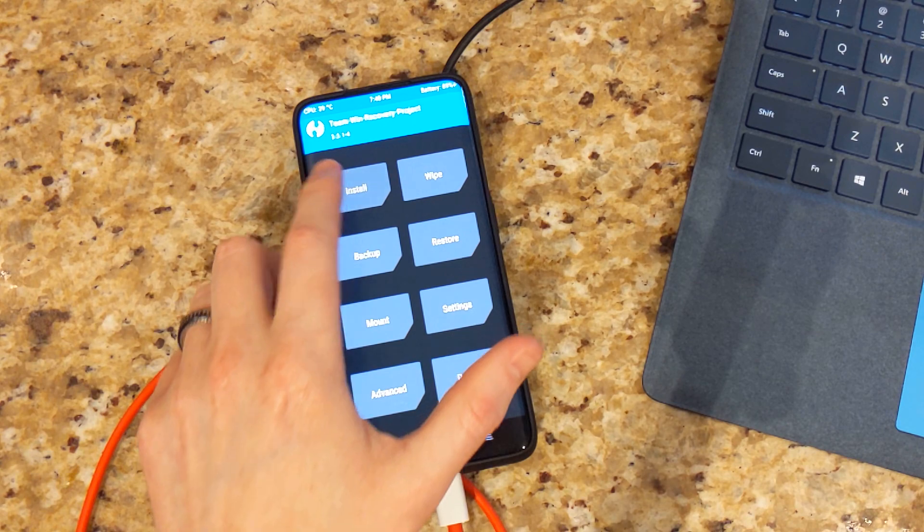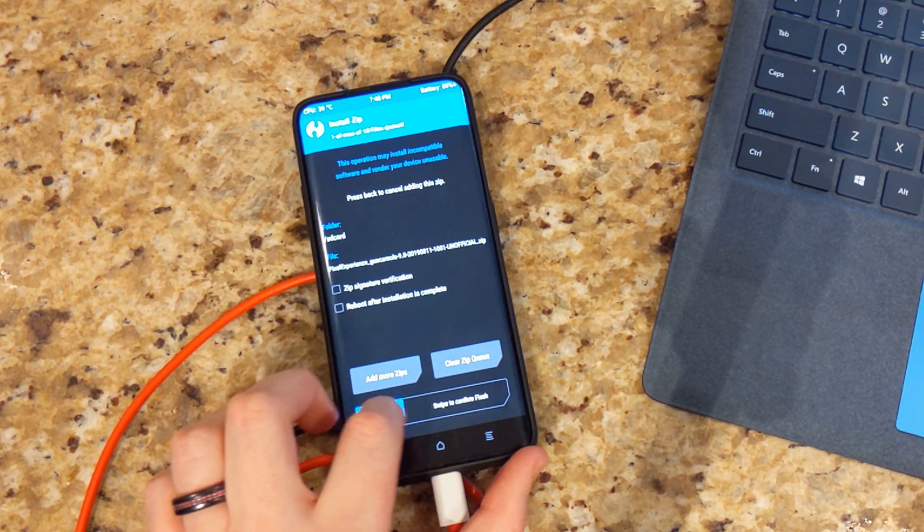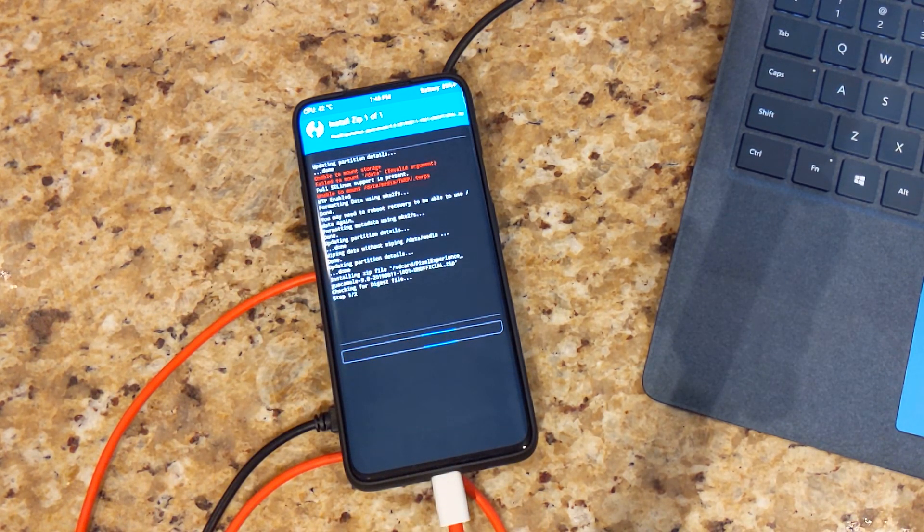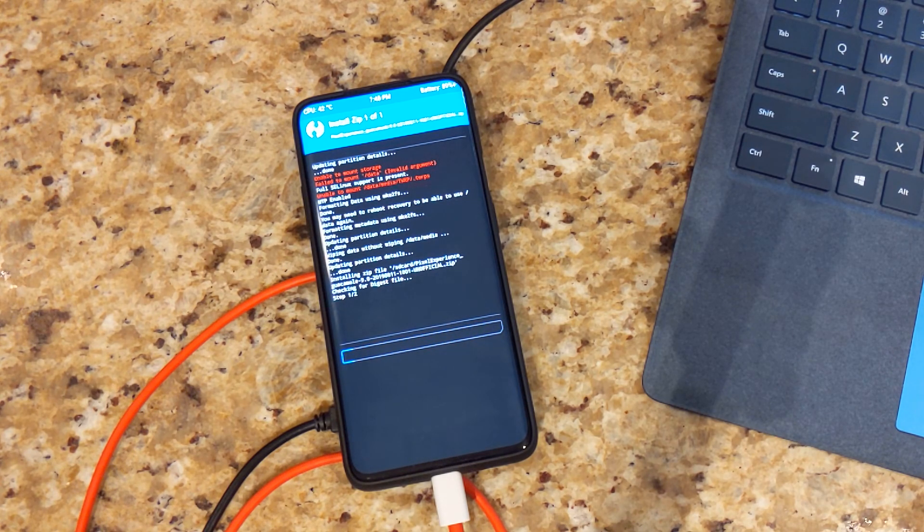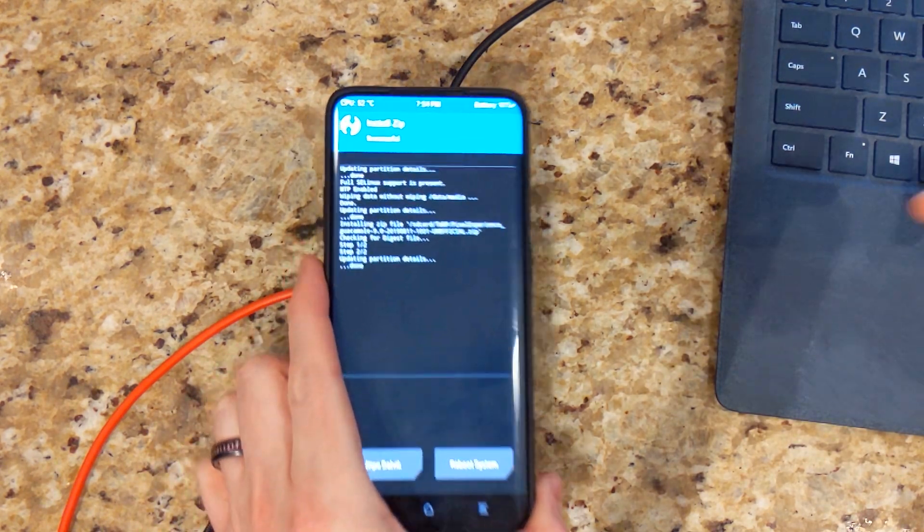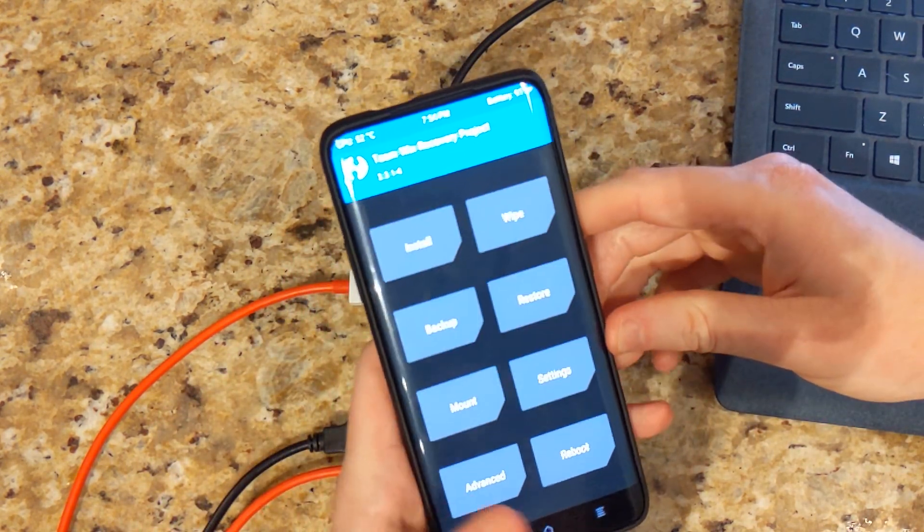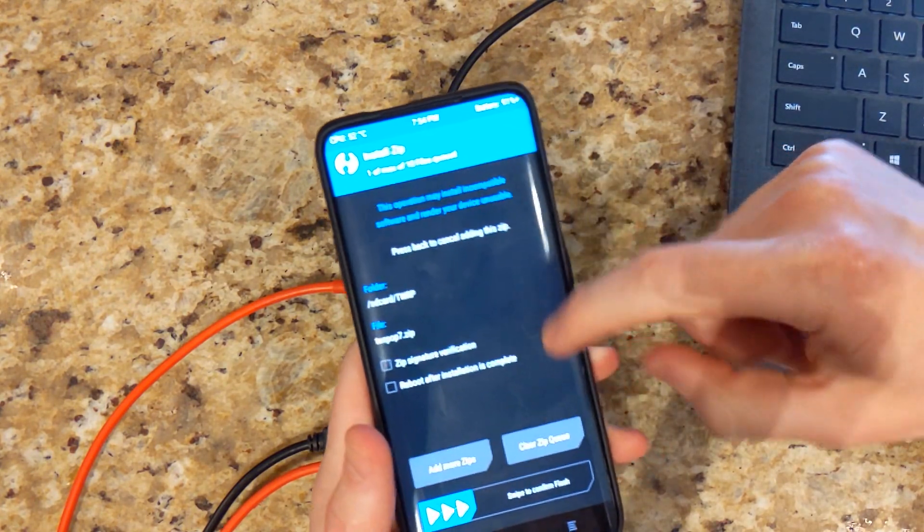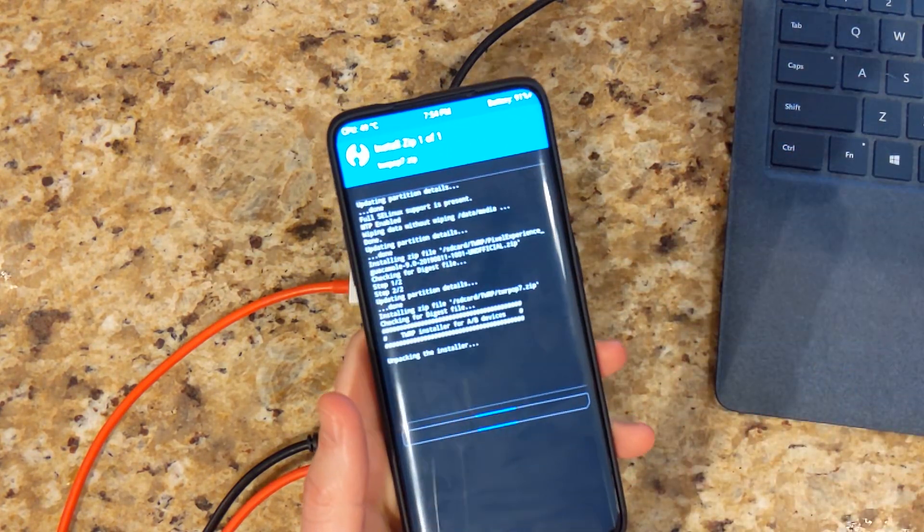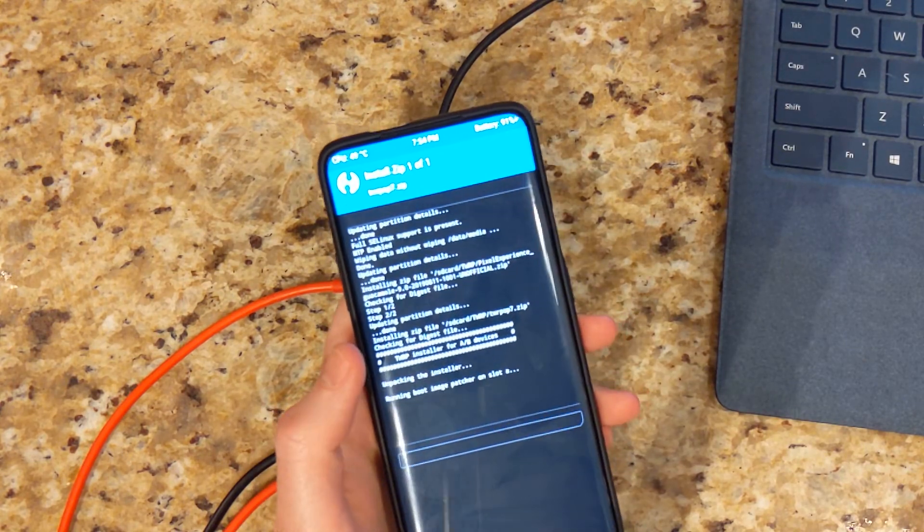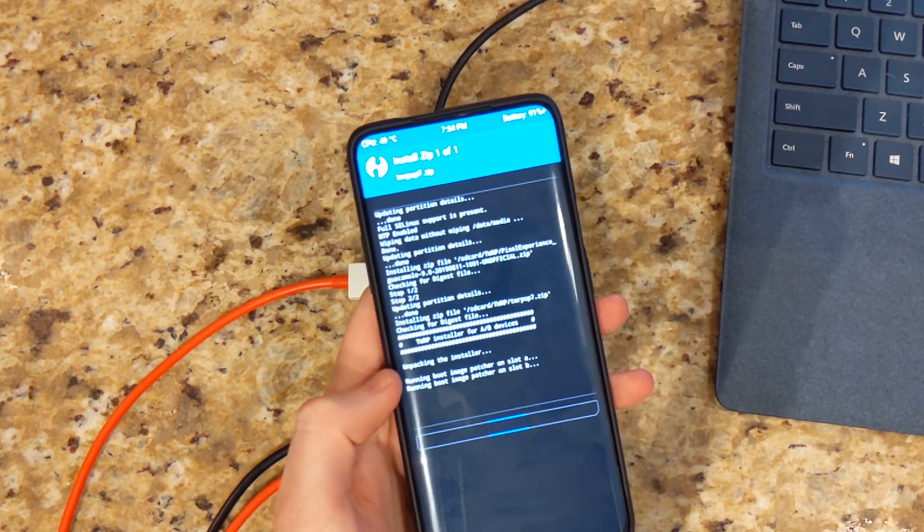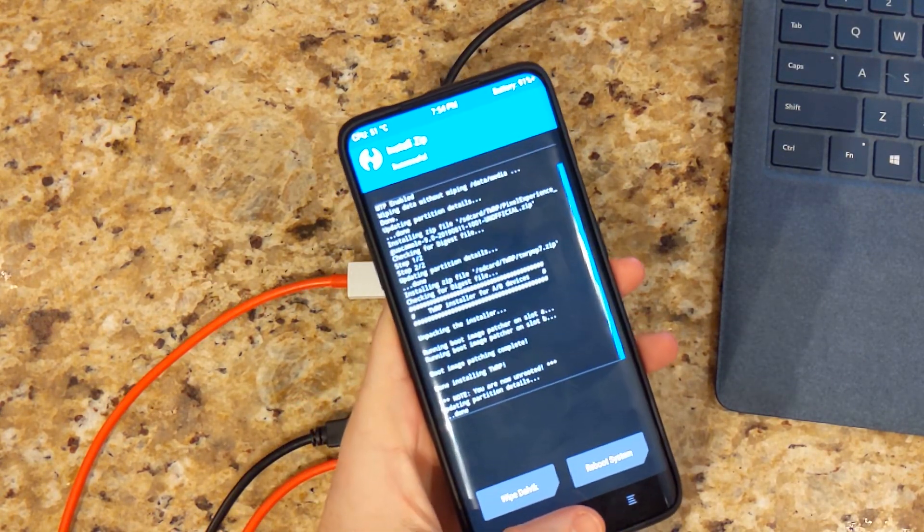So we'll go ahead then and install the ROM. Just take a couple minutes and we'll be right back. Alright, so the installation of the ROM is done. What you're going to need to now do is go ahead and install or reflash TWRP recovery. It'll install it to both slots. Perfect.